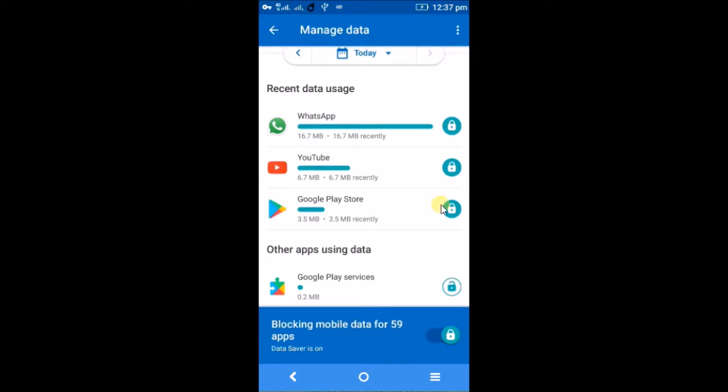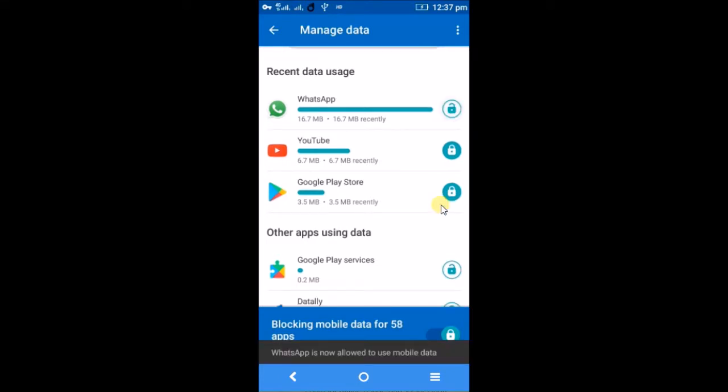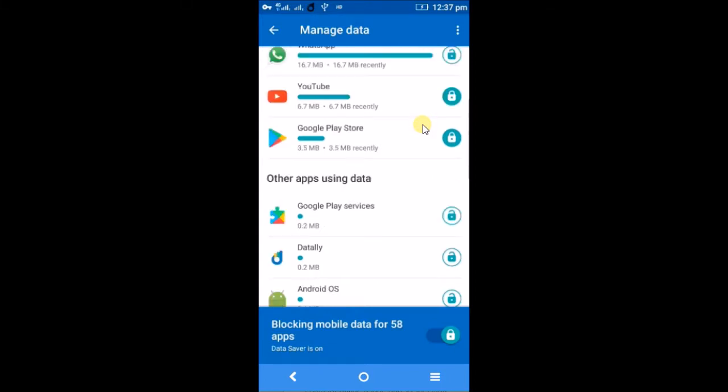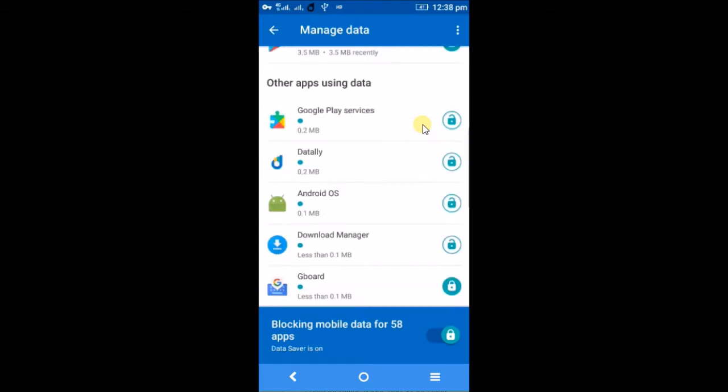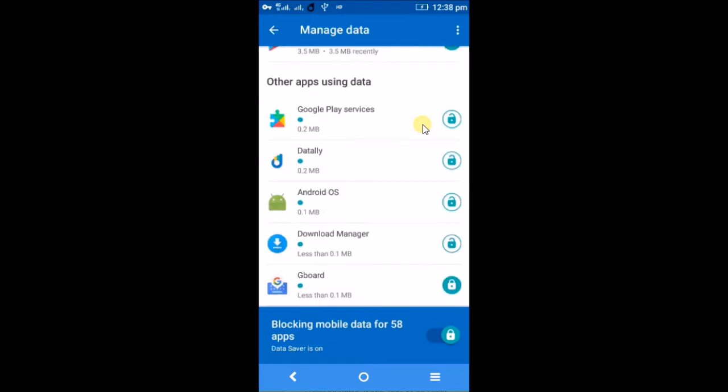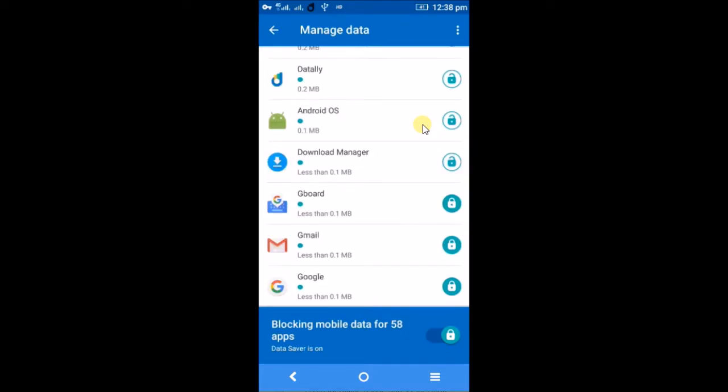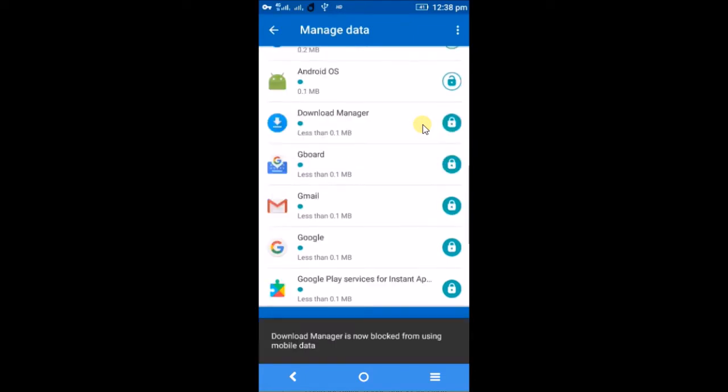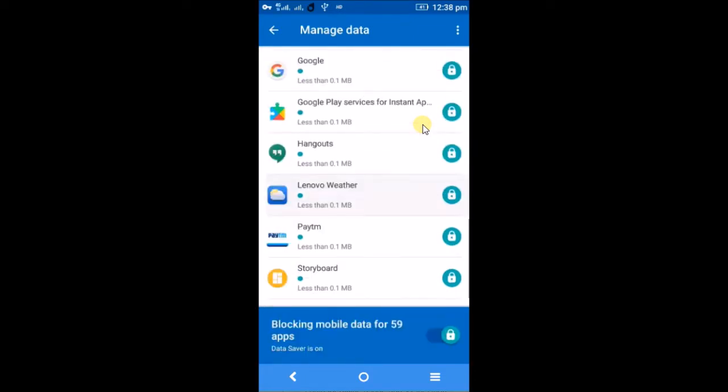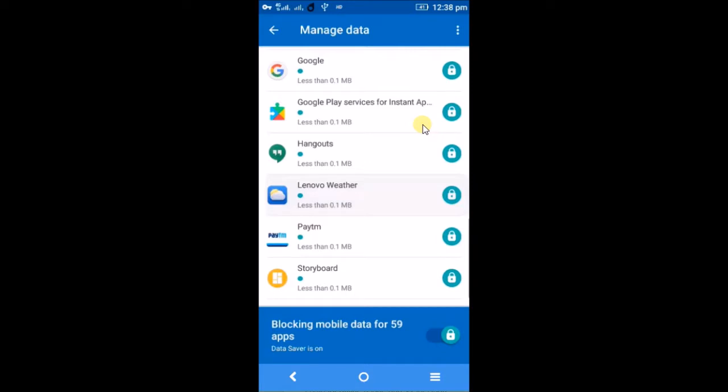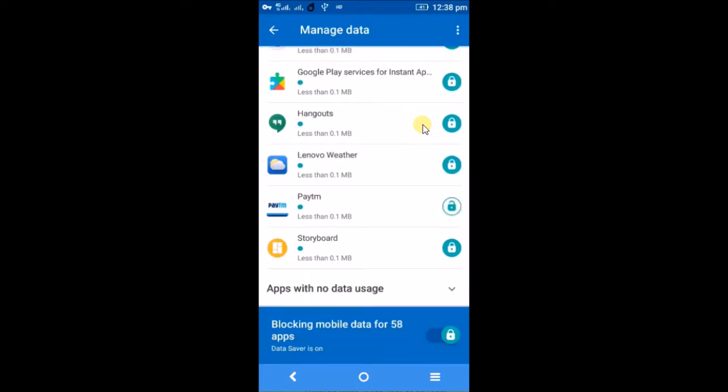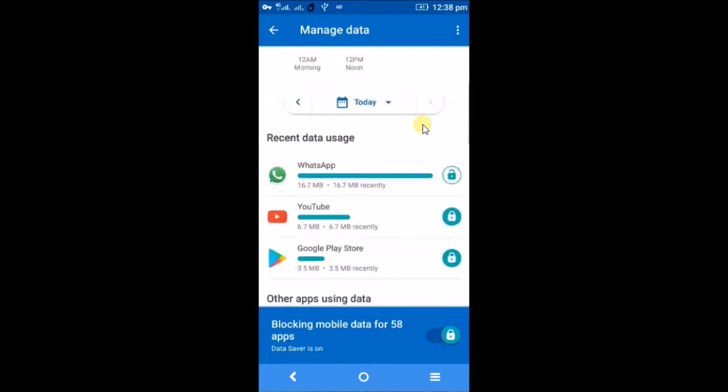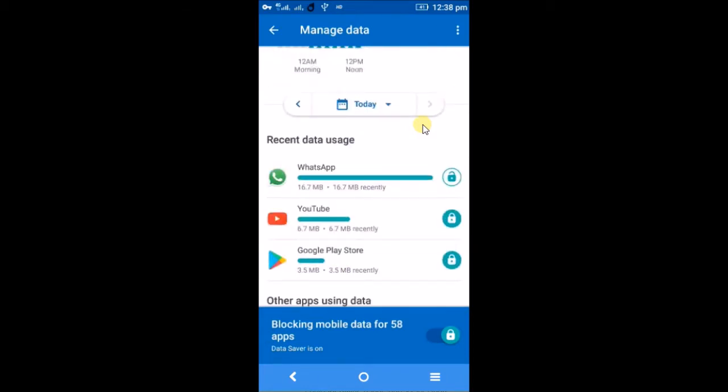I can choose which app to use data and which app to not use data. For example, I want WhatsApp, so I gave unlock for this. I don't want YouTube, I don't want Play Store, I don't want Download Manager, so I have locked that. I want Paytm to be accessed, so I have kept Paytm to be accessed. This is how app-wise I can set the permission whether to use the data or not.